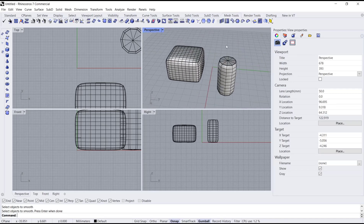That's it for this basic Rhino tutorial on how to smooth mesh. If you have any questions about this tutorial, you can comment below this video.